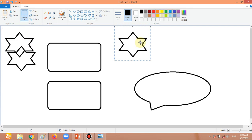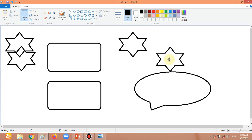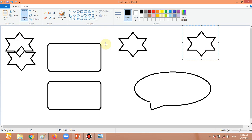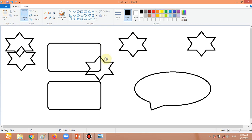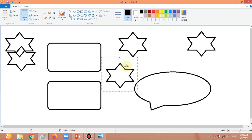As you can see, there are so many stars now. You can keep copying and pasting the same shape multiple times to create many copies of it on the screen.